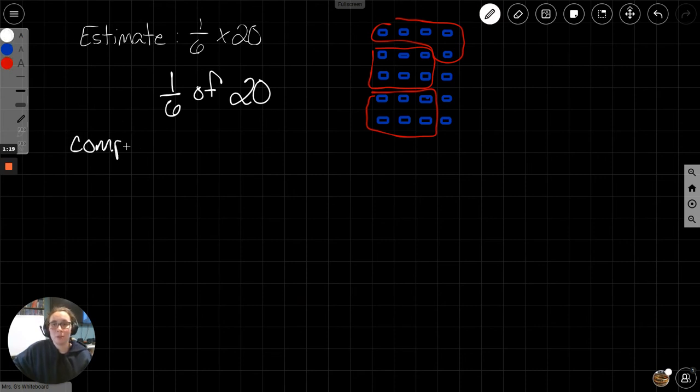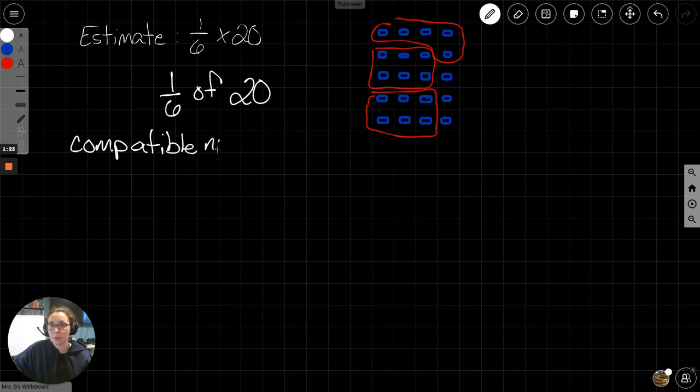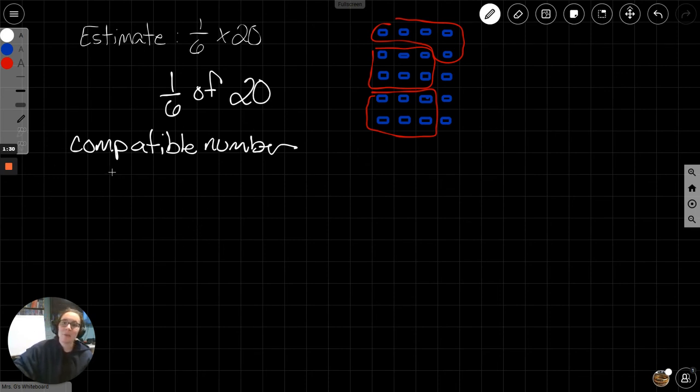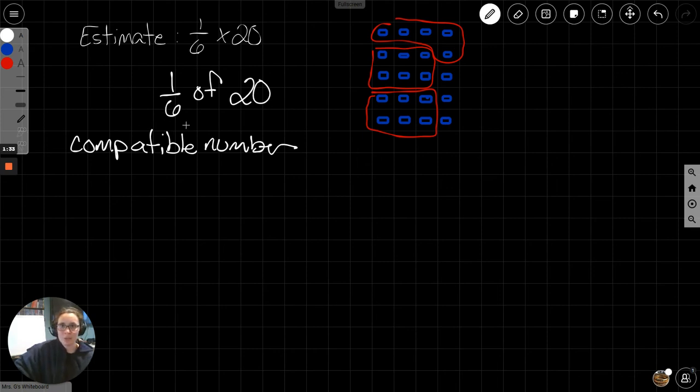is a number that works really well. A compatible number is a number that works really well with another number. So, what number really close to 6 works well with 20? Well, let's find the multiples of 6.